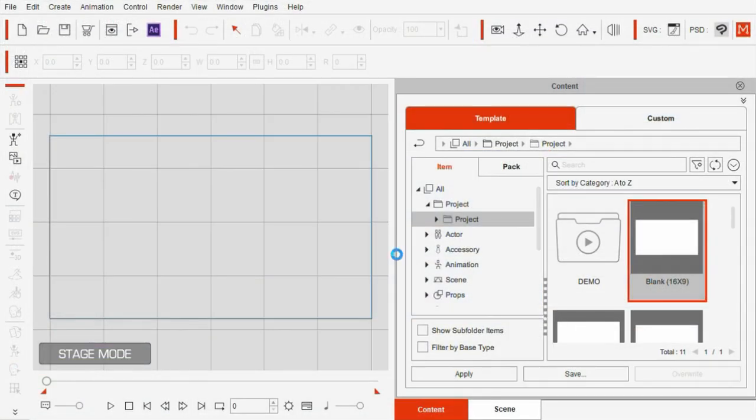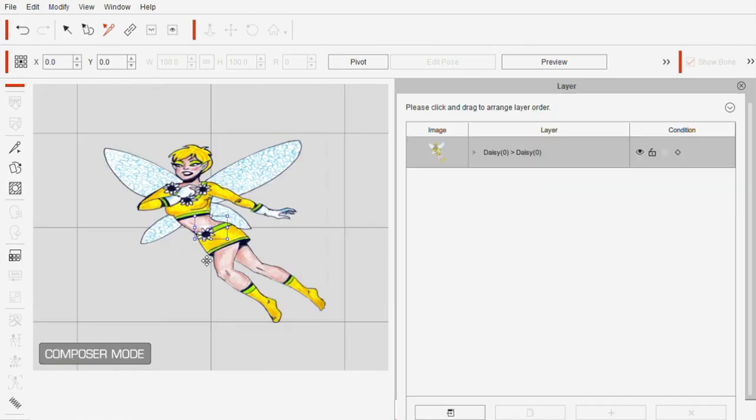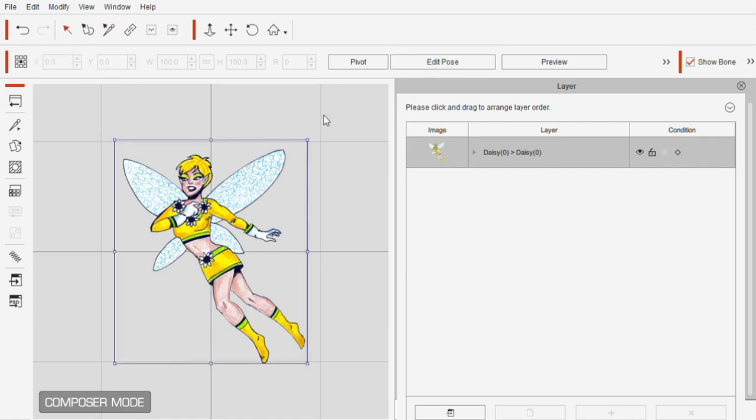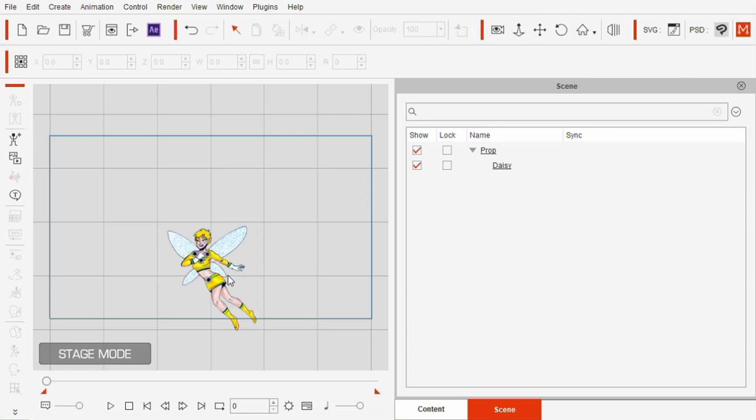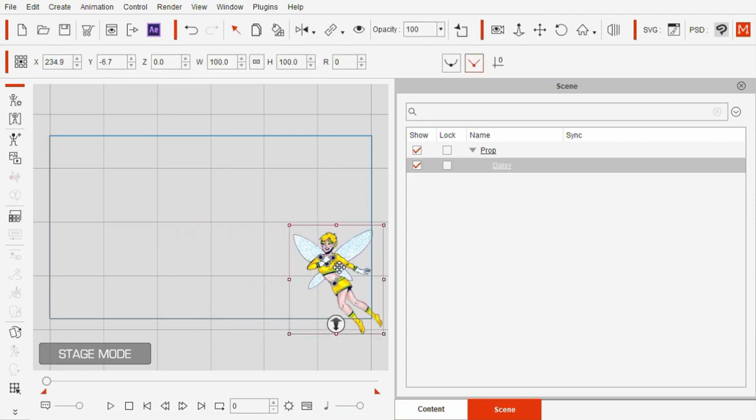My next step was to import a PNG of my character drawing as an animated prop. I was able to add bones to both the wings and the body. And with a little help from Cartoon Animator 5 I can make my pixie fly.